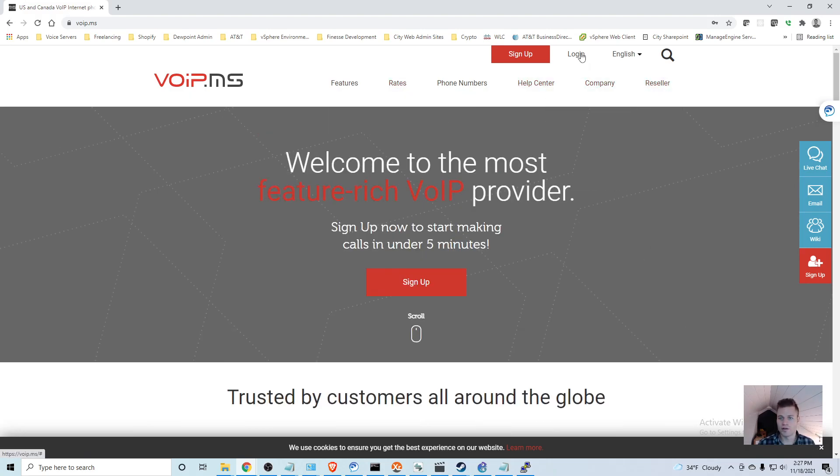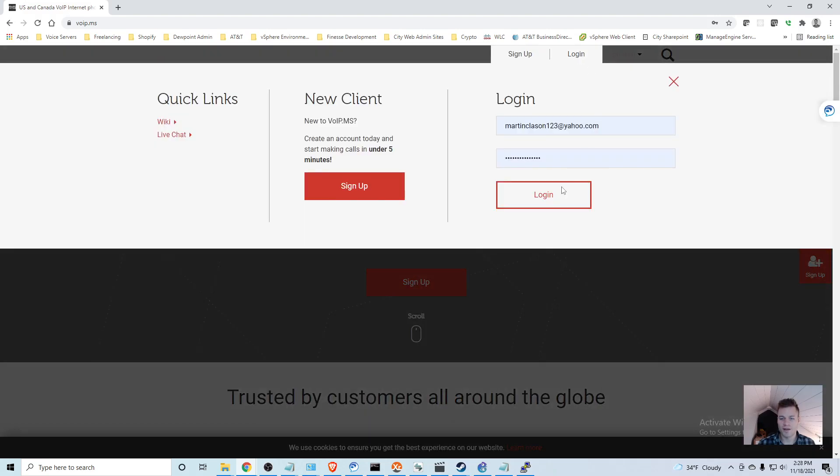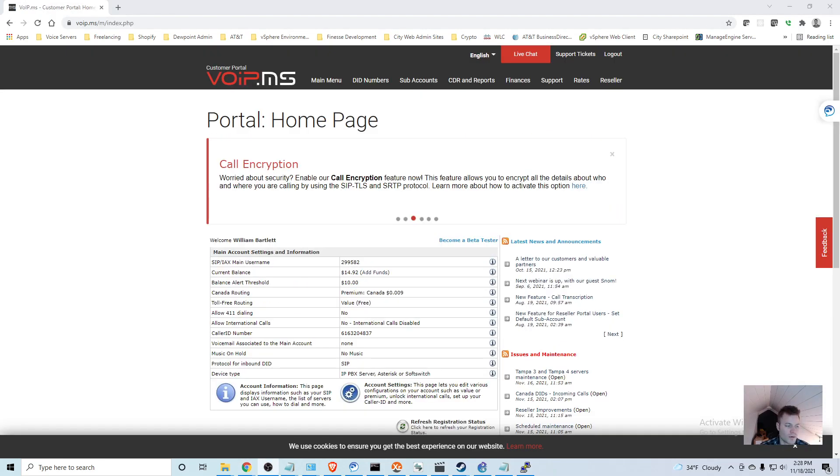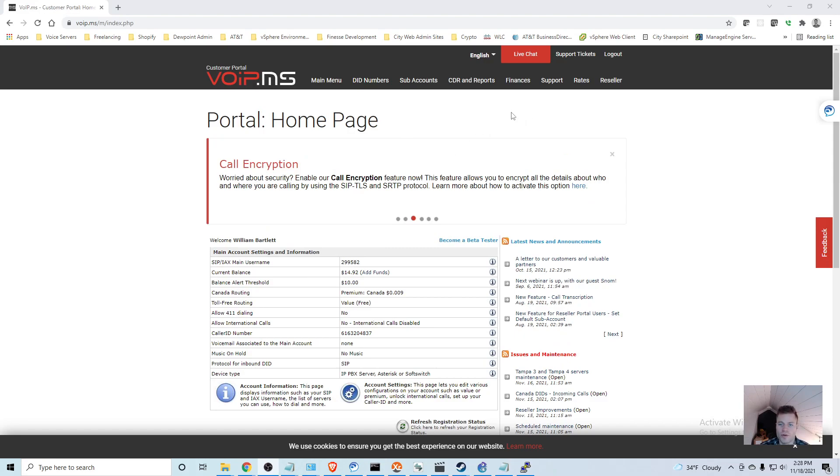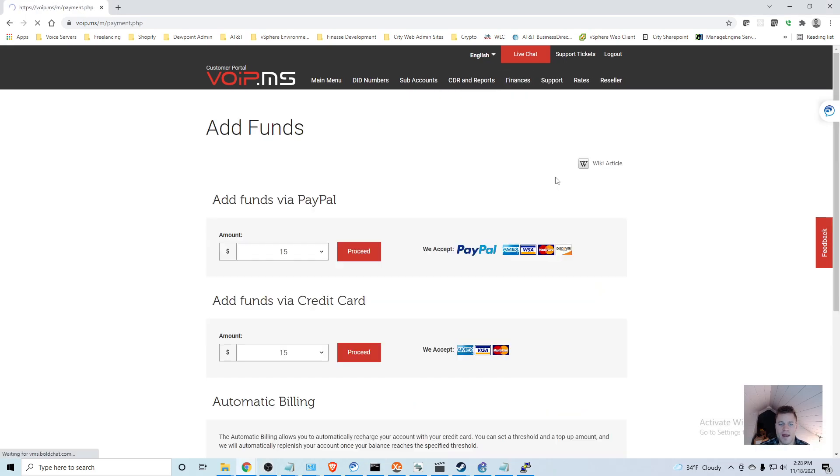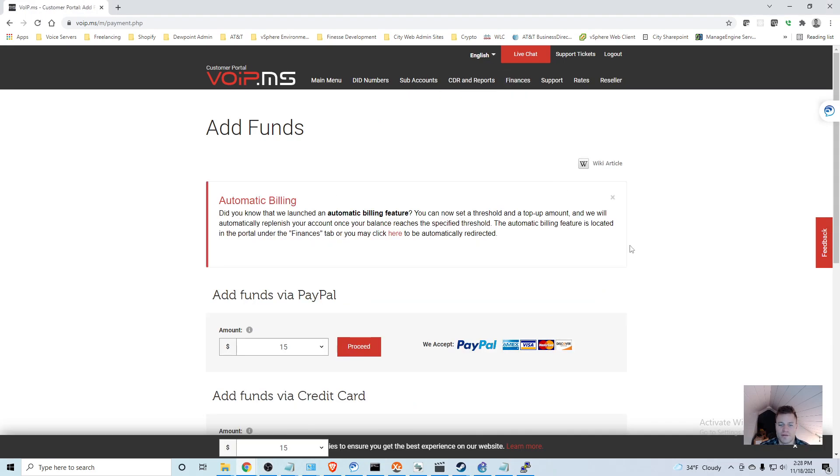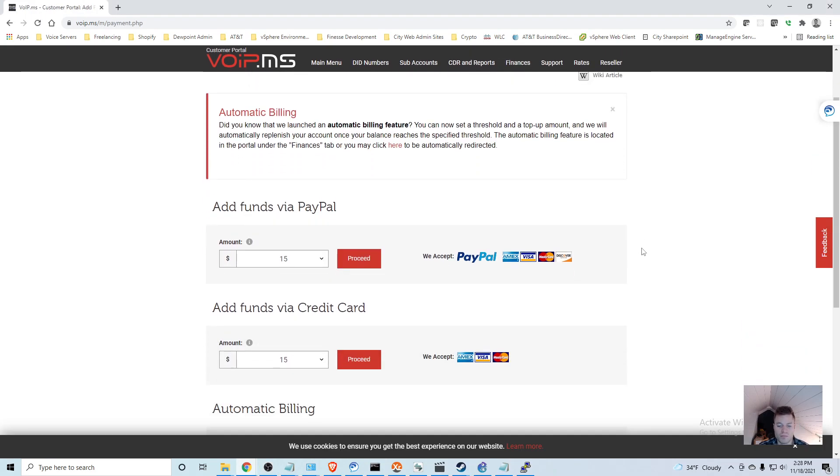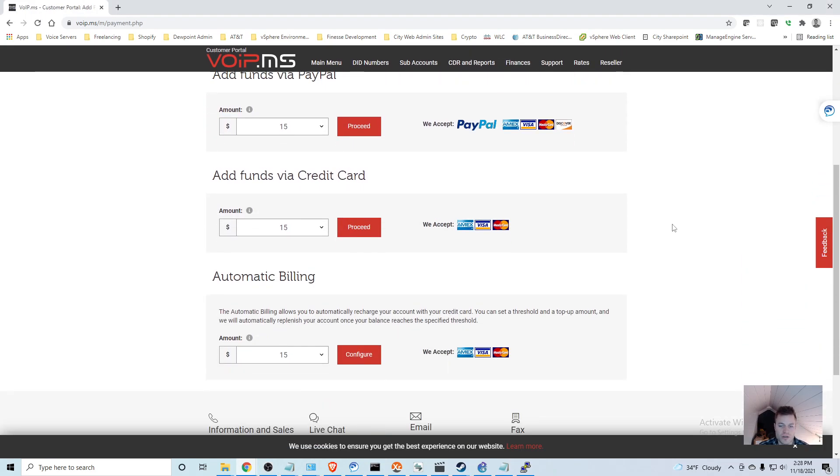Just take a couple minutes to go and do that. I already have an account, so I'm going to go ahead and log in. Once you have your account, you can go to the Finances tab and add funds.